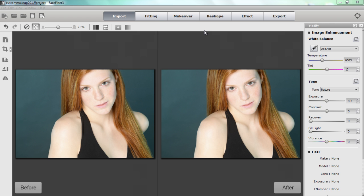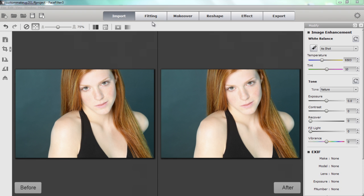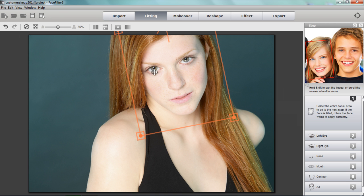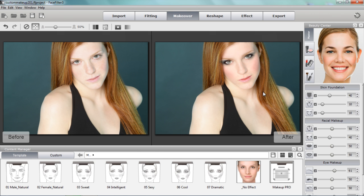Hey everyone. In this tutorial I'm going to be showing you how to create a custom look using various makeup techniques and different types of makeup, and then save that custom look as a template so it can be reapplied to other images in the future. In the fitting section, the facial features of my model have already been fit — if you want to learn how to do that you can check out our getting started tutorial. We're going to go directly into the makeover section and I'll show you the makeover I'm going to be applying to this model.